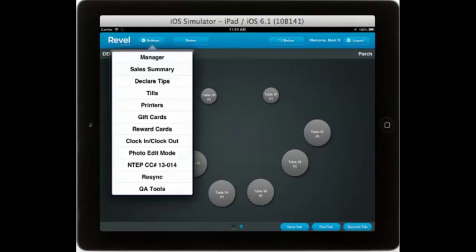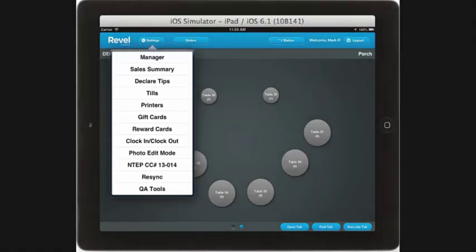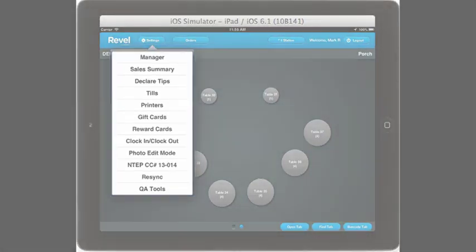There are a number of different options under the settings tabs as well, including declaring tips, printing sales summary, processing your tills, various printer options, the ability to create and manipulate gift and reward cards, clocking in and clocking out, editing of photos within the iPad app, and the ability to re-sync or push all your orders to the cloud.